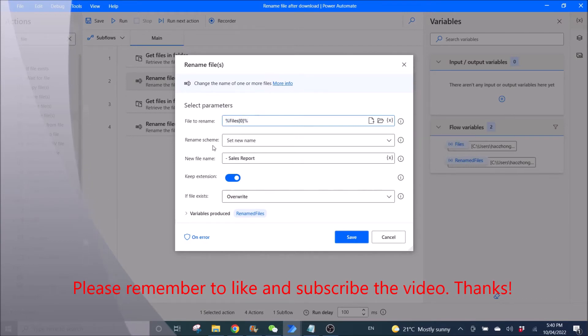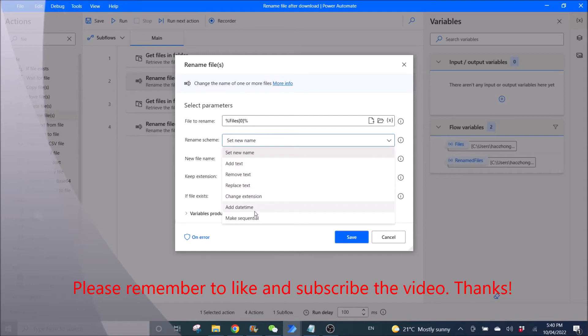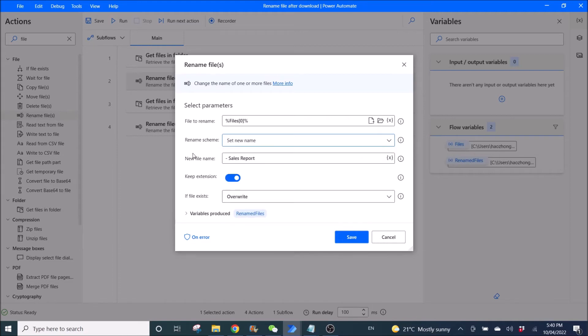rename scheme, set new name. So there's a whole list of things that you can do. Add text, remove text, replace text, replace text, change extension, edit, edit them, or make sequential. Then the new file name, okay, should be dash space sears-report.